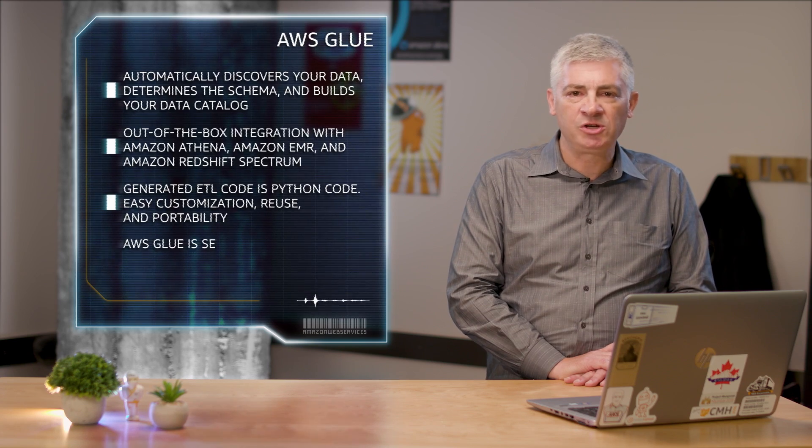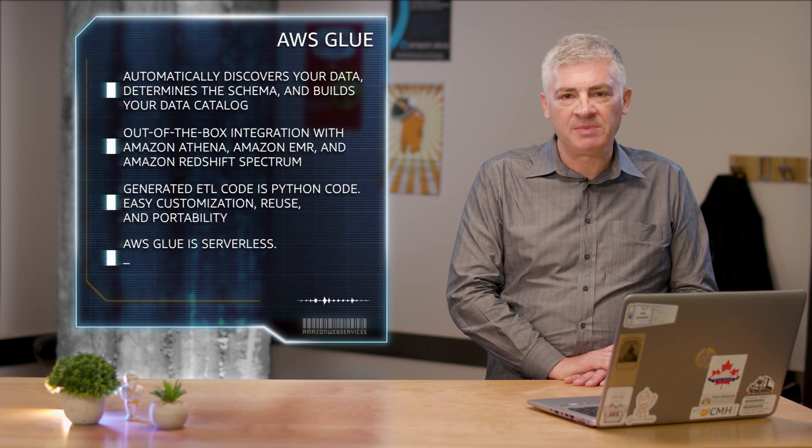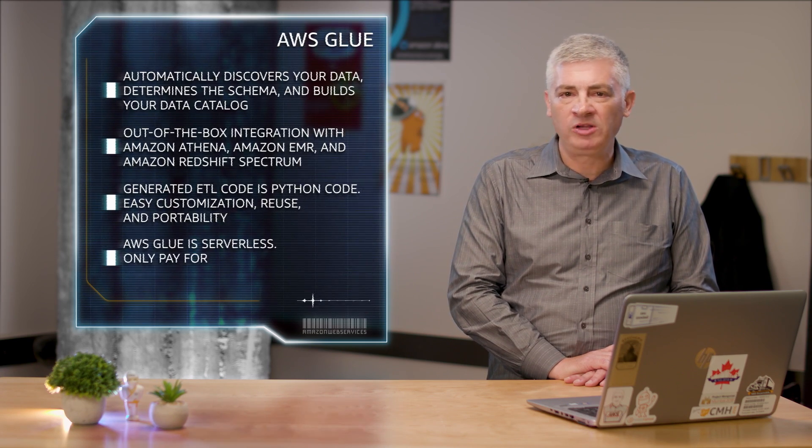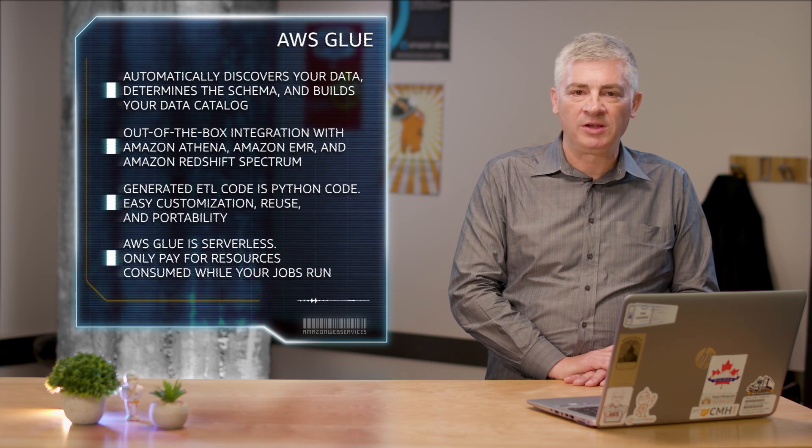Finally, Glue is serverless. There are no resources to manage, and you only pay for the resources your jobs consume while they run.